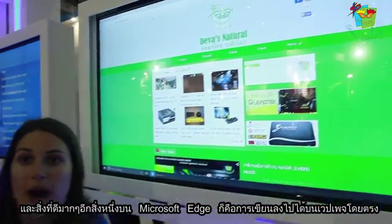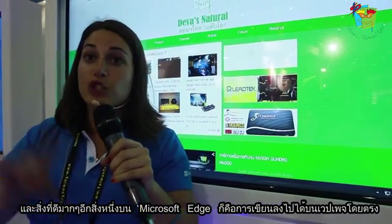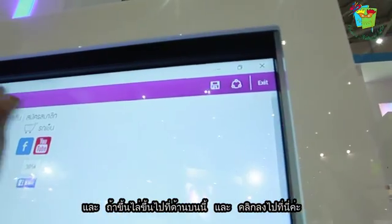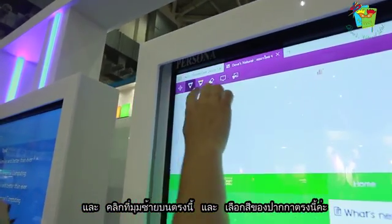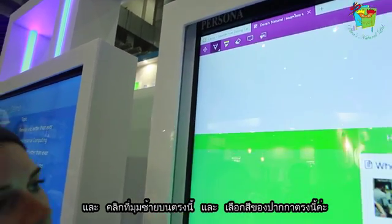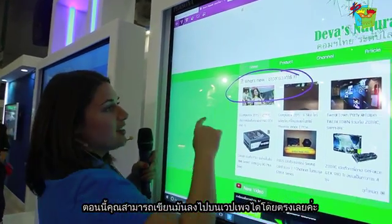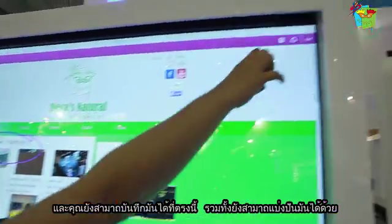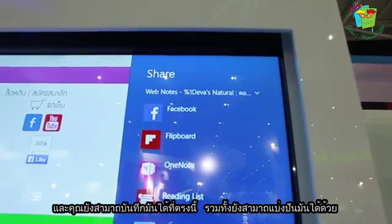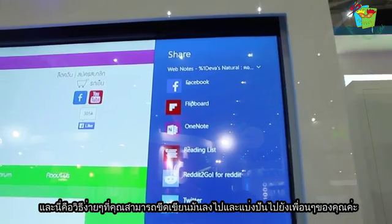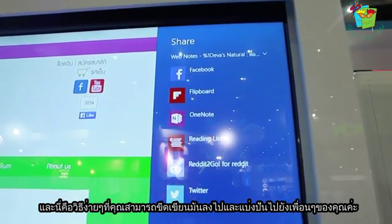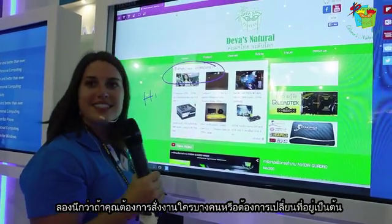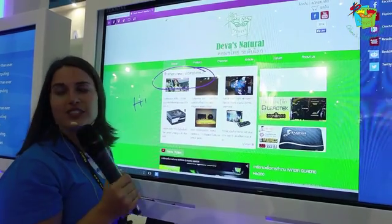Another really nice feature of Microsoft Edge is the ability to write directly on a web page. You go to the right-hand side, click on the annotation tool, choose a pen color, and write directly on the page. Then you can either save it or share it. This gives you an easy way to mark up pages and share with people — imagine sending someone your order, or marking up changes to a design and communicating that directly.